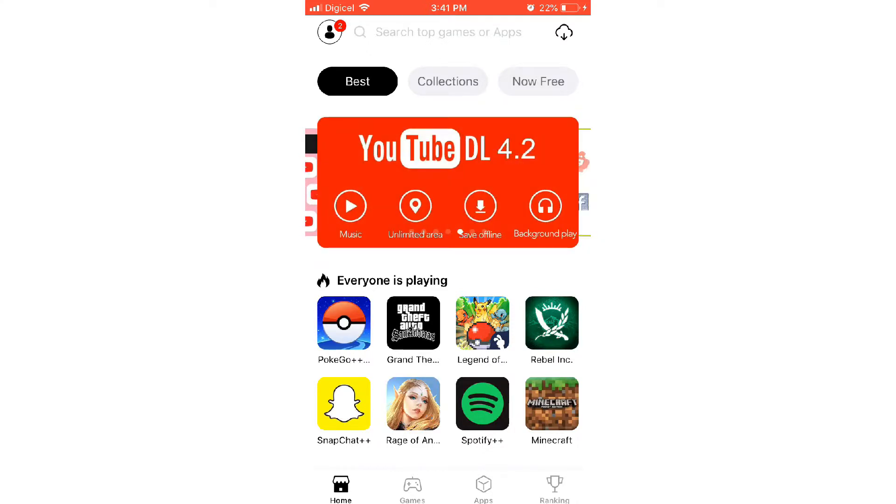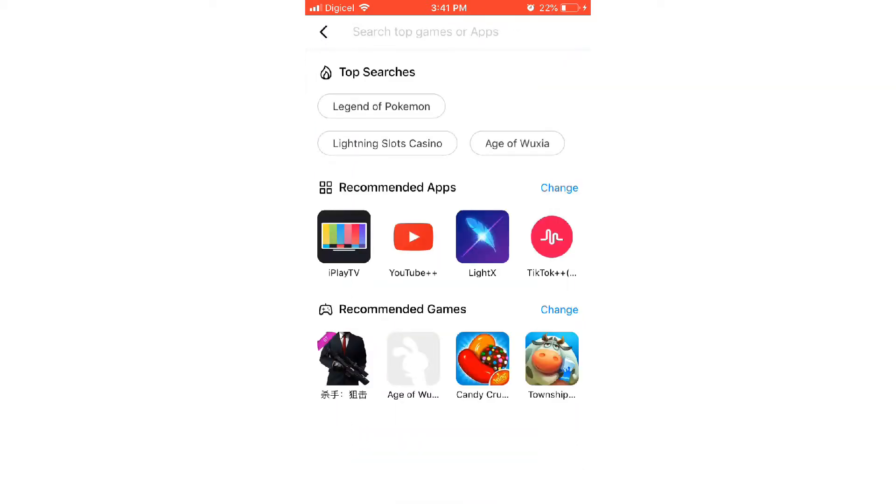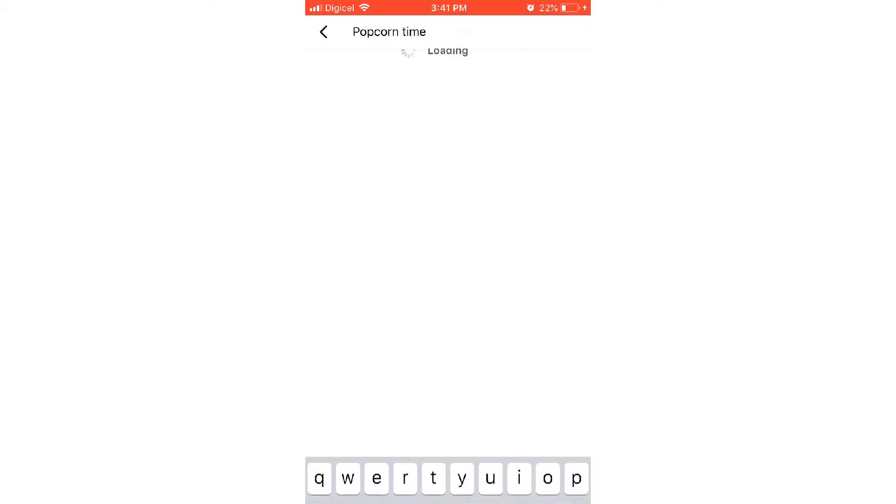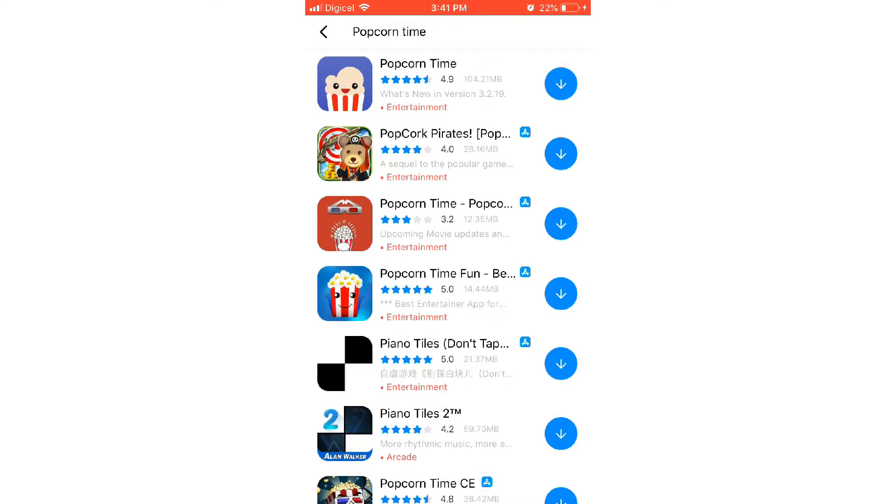What you have to do is search up Popcorn Time, and you click on the first one, the popcorn with the smiley face. Click that and download it.